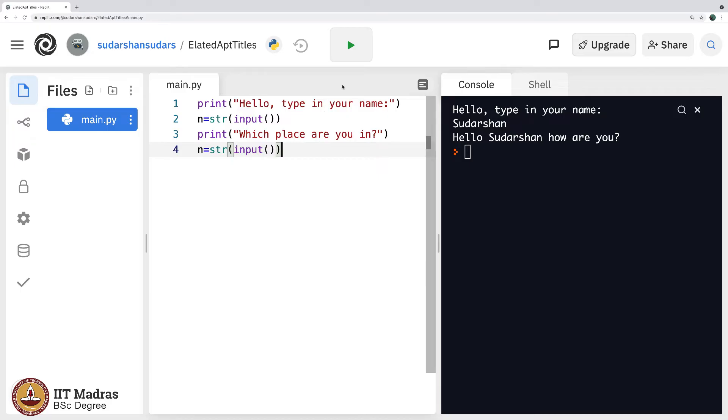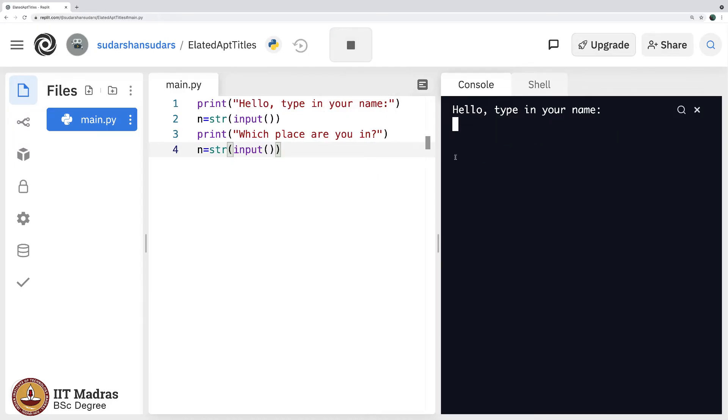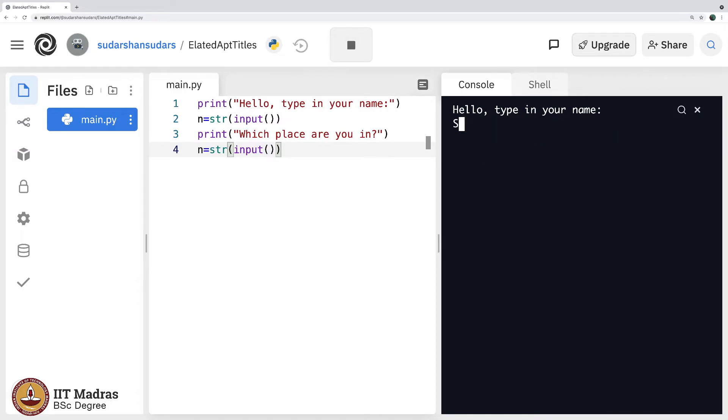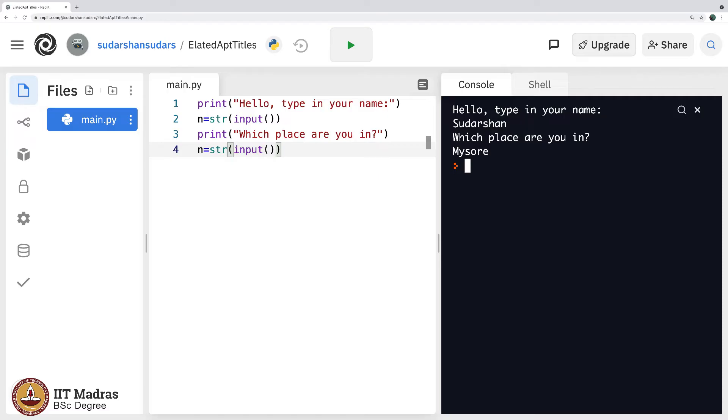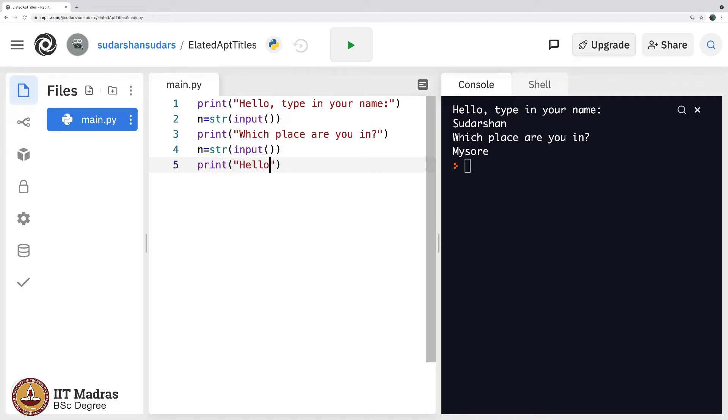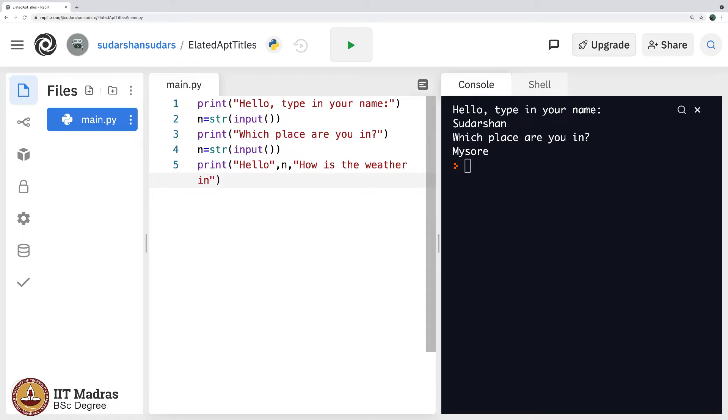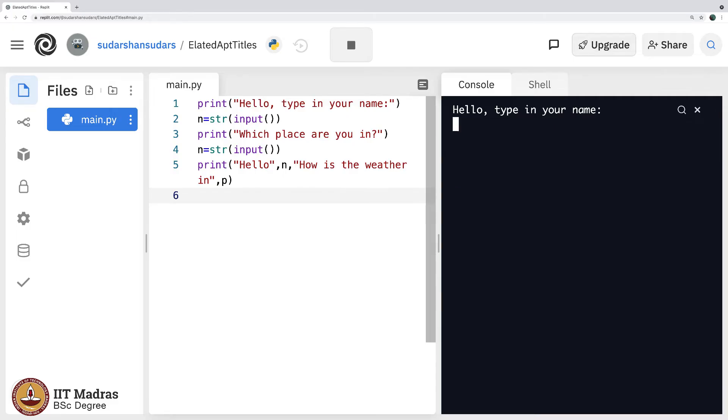So without any further explanation, let us see what exactly this is. Hello type in your name, Sudarshan. Which place are you in, I am now in Mysore. It does not display anything simply because I have not displayed anything here. So look at what I would want this program to tell me. It should say hello name and then how is the weather in p. I make it one level more interactive here if you compare this with the previous code. Let me execute it.